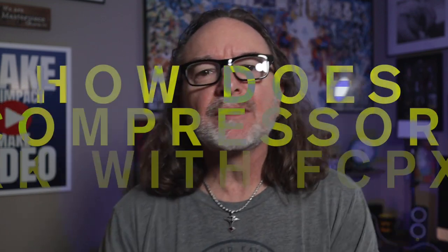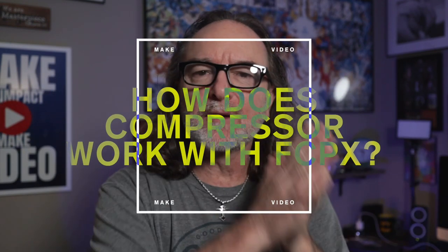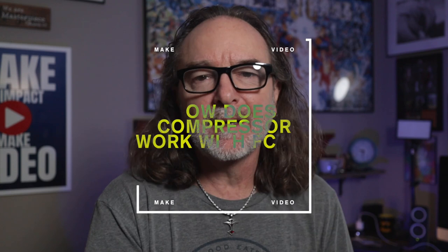One question I see a lot is, how does Compressor work with Final Cut Pro 10? Well, in this video, I'm going to show you how easy it is to use Compressor and why it can save you a lot of time.